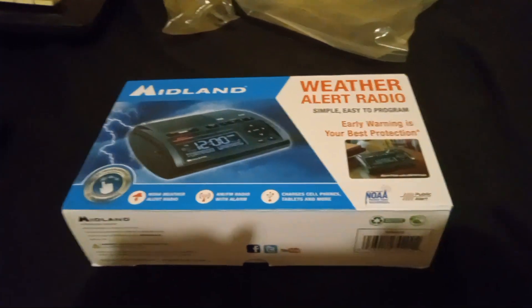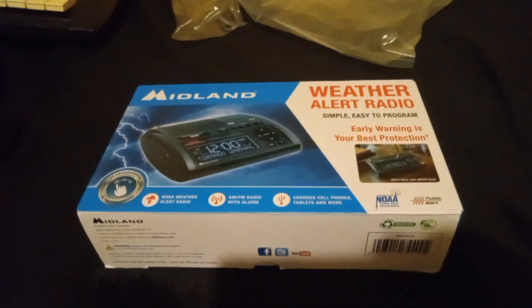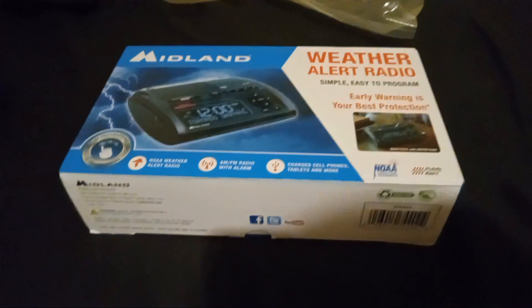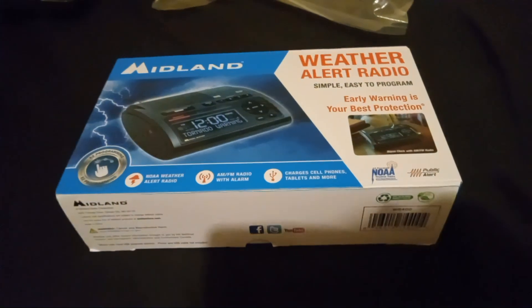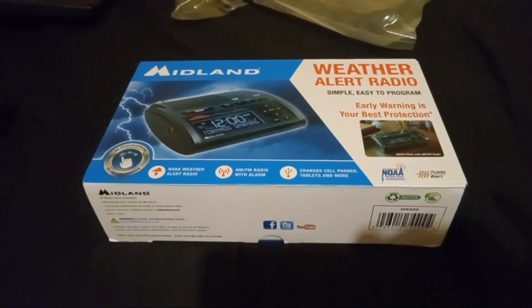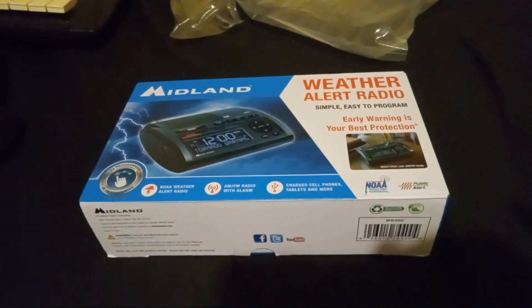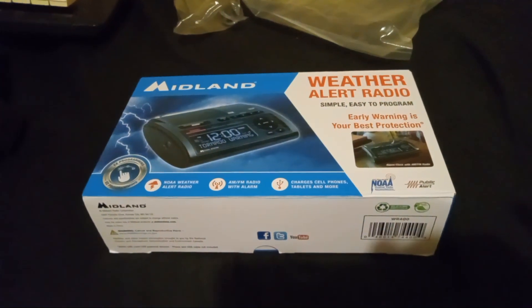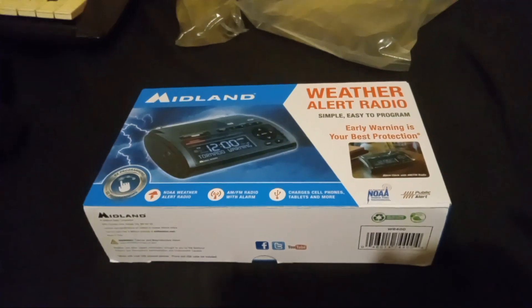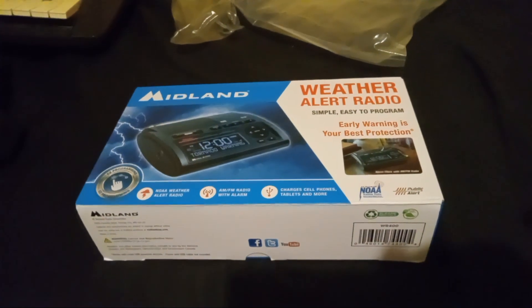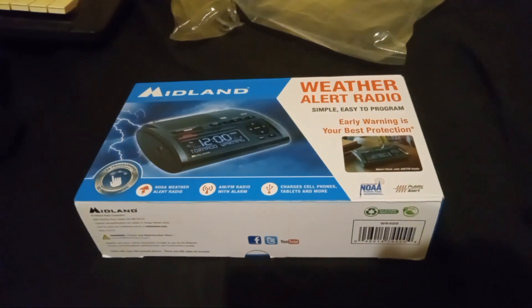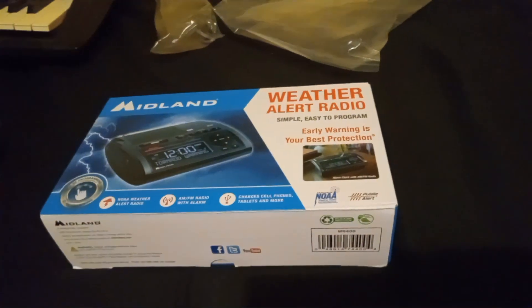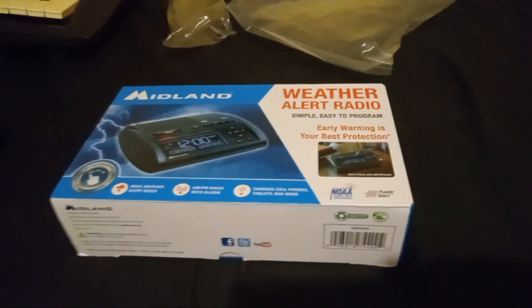Alright everyone, welcome to the second unboxing of the second thrift store find. This is the unboxing of the second thrift store find, which of course happens to have been at the OK Will, according to Jordan, aka the Goodwill thrift store.